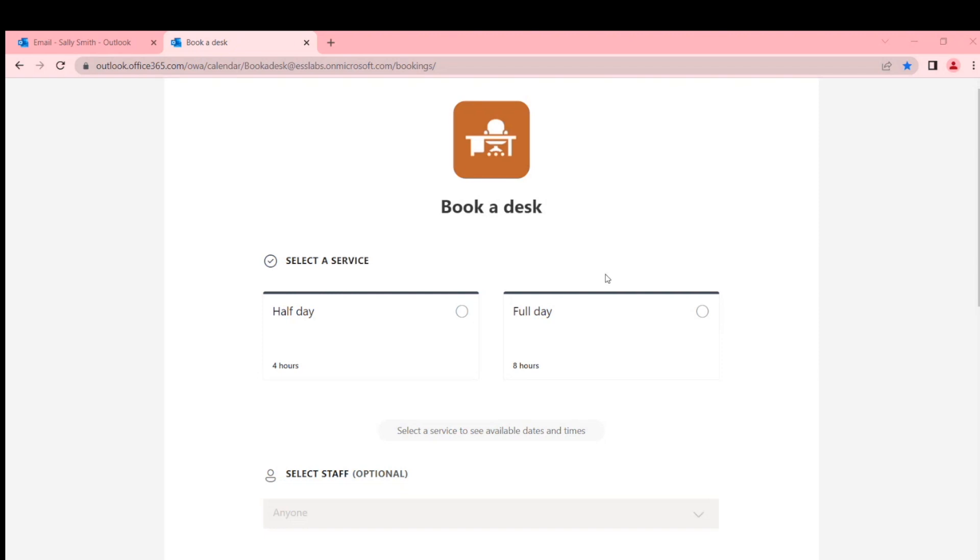It will show you dates and times of when that's available because it's looking at the people's calendars. They would book it, the system would automatically pick one of those people and book them. Alternatively, you could offer the customer a list of staff members to book, with or without services.